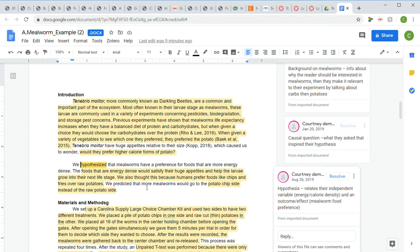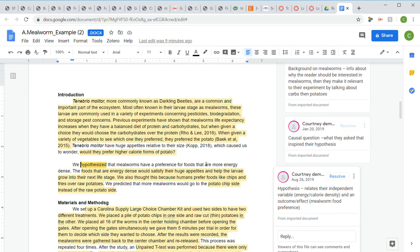Their biological phenomenon is food preference, and they've related that to their independent variable, which is energy density of the food. They've specified that relationship between dietary preference and energy density. Please watch the video on hypothesis writing and predicted results writing to make sure you're doing this correctly.